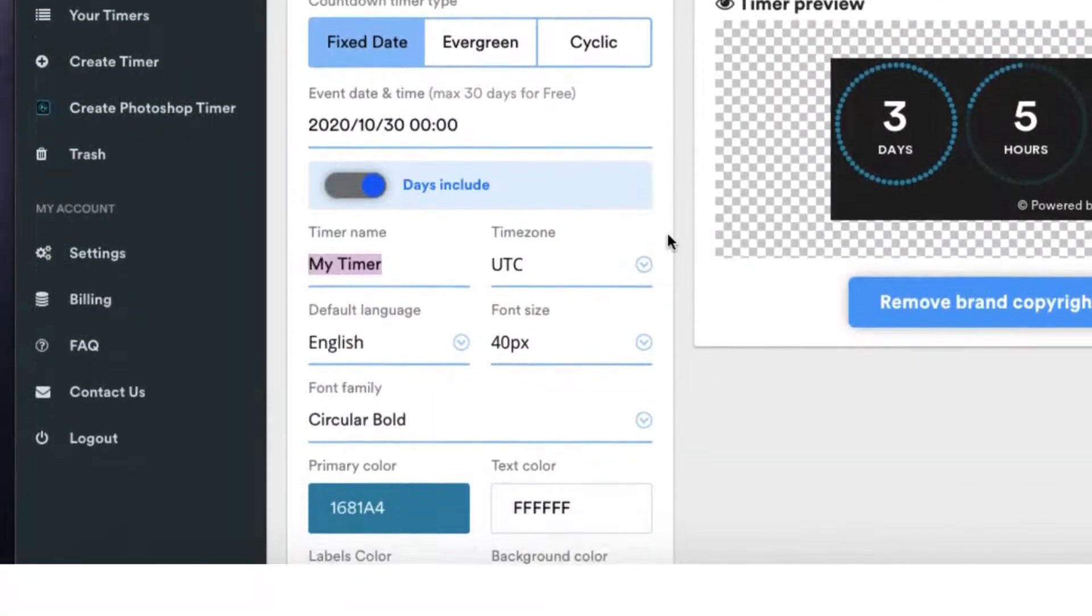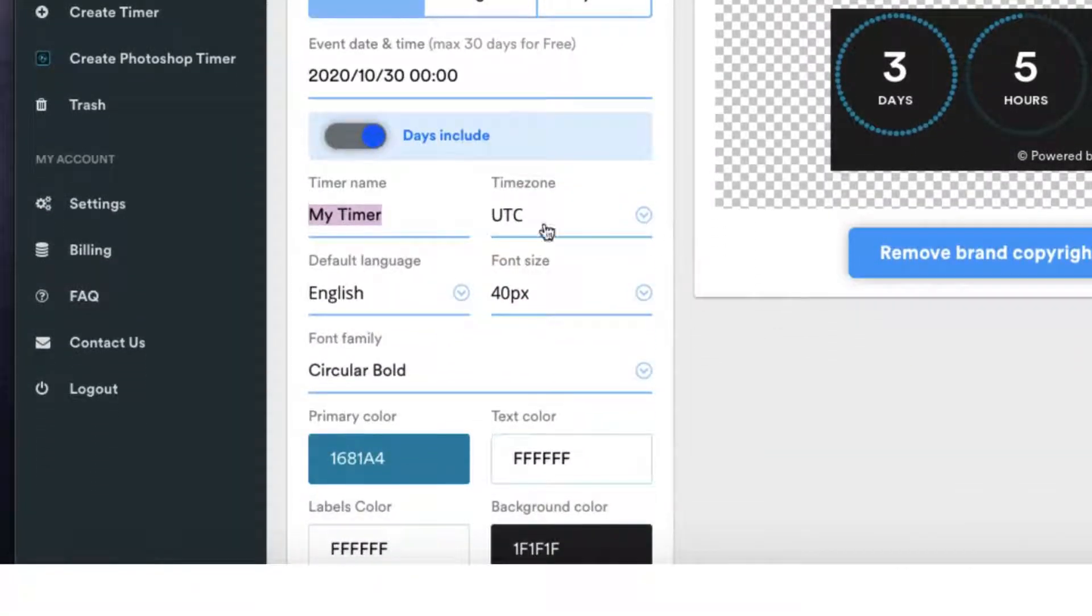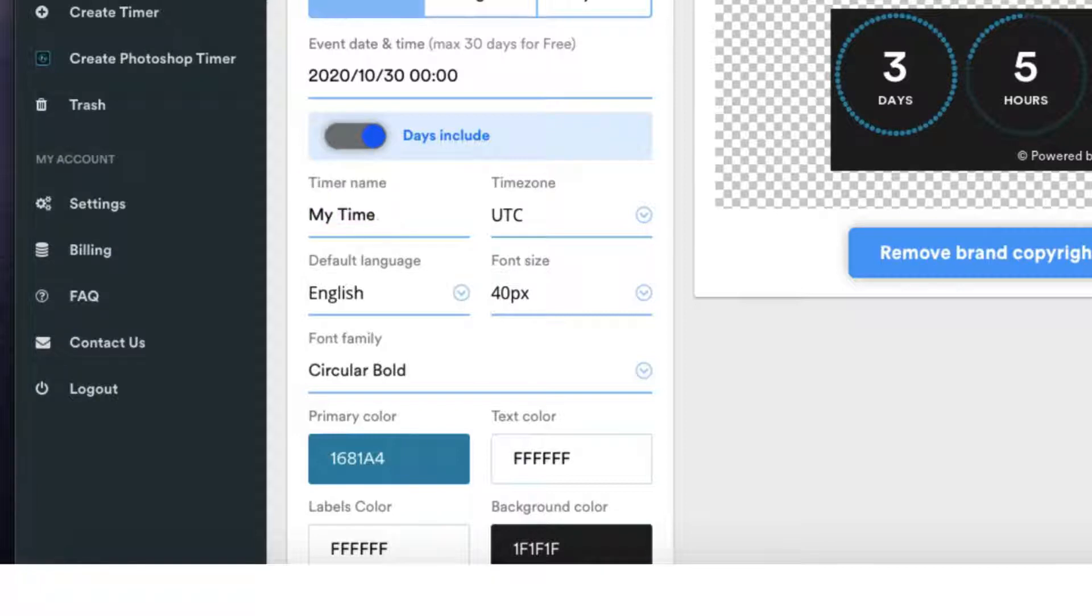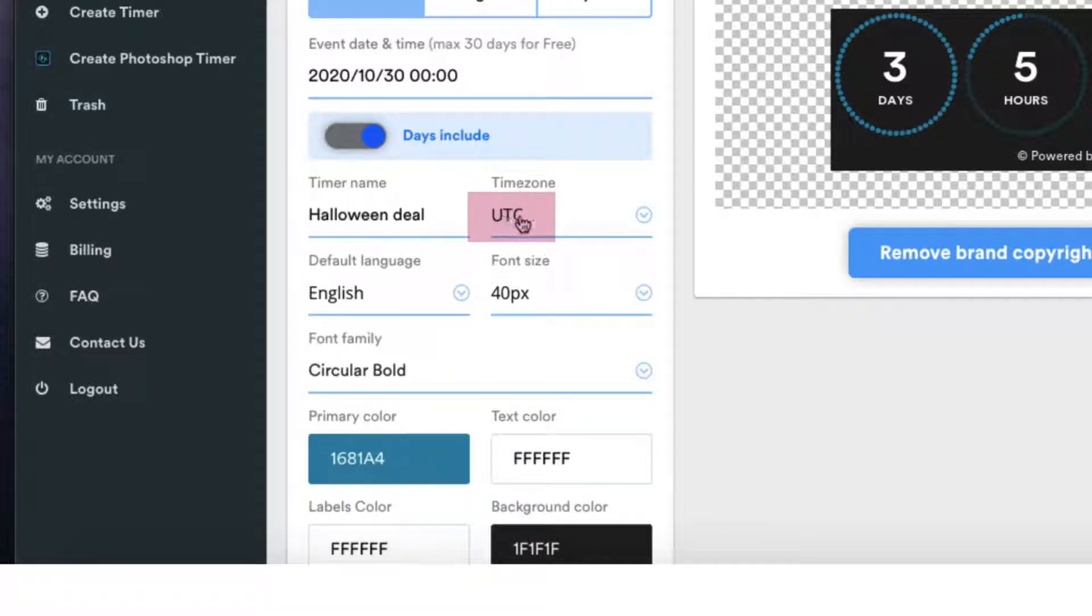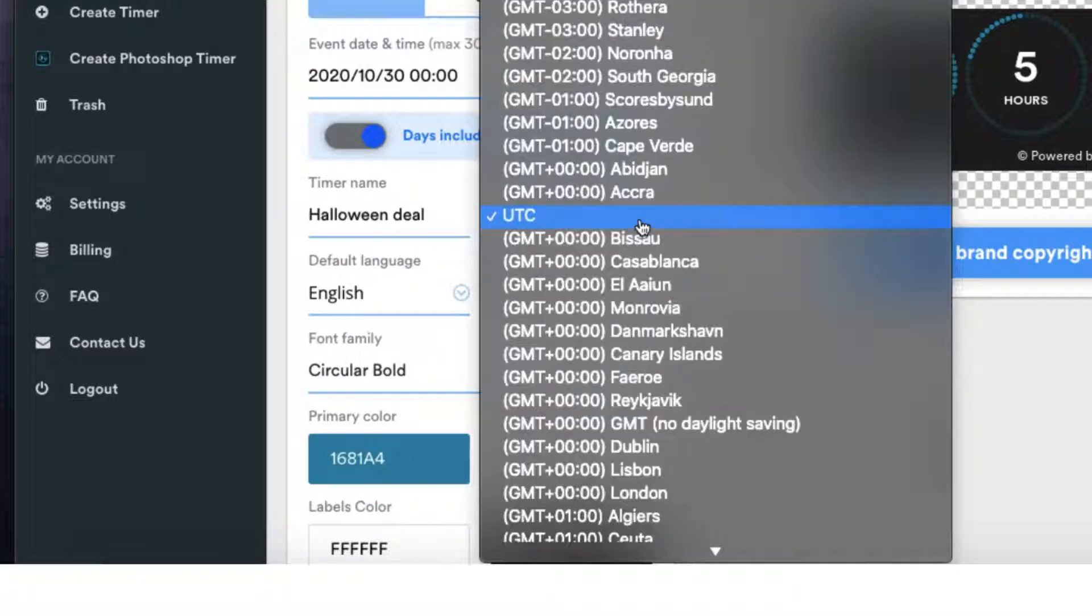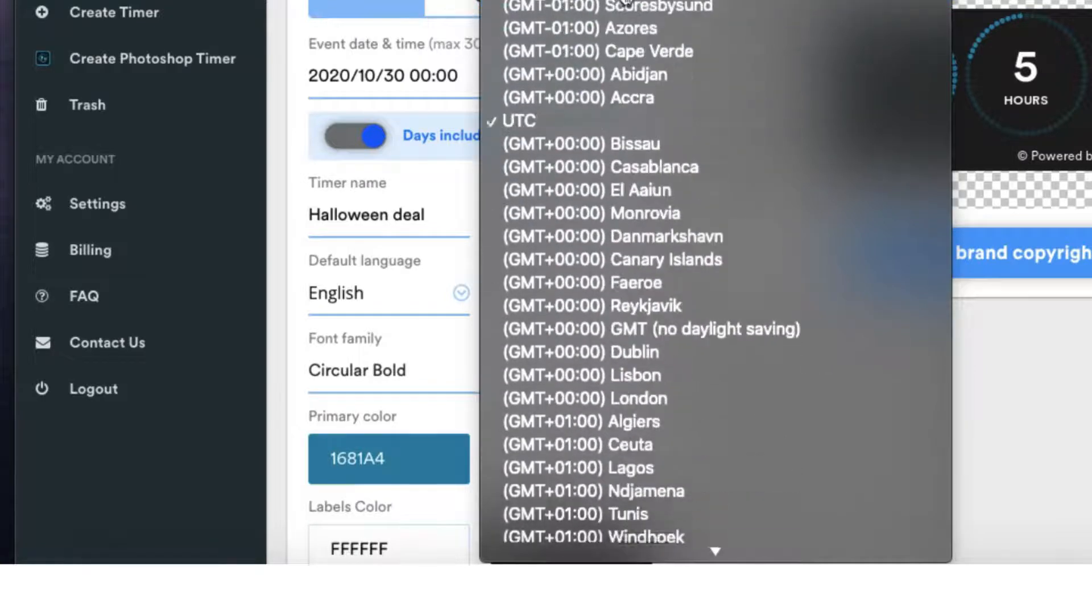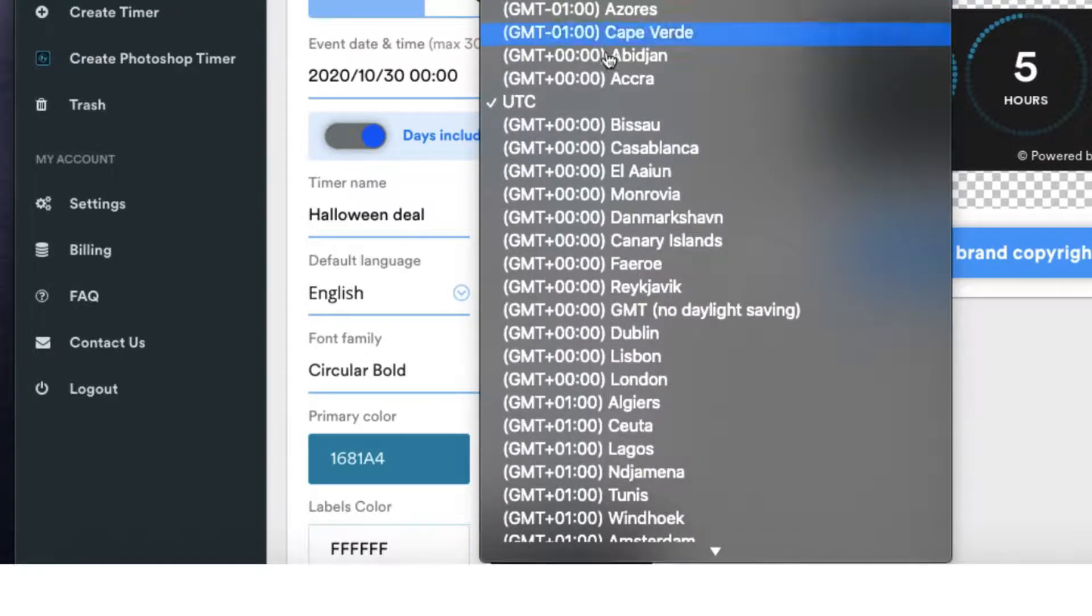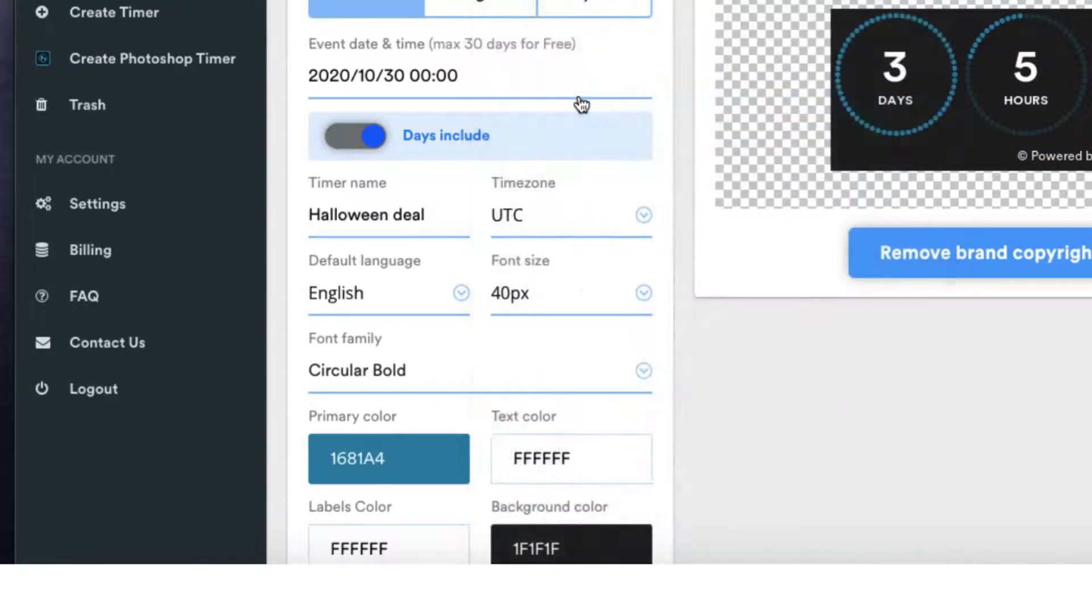Okay the next step is to maybe call your timer something so let me just call it my Halloween deal. You can select the UTC time zone because it's just so much easier but if you're just marketing to people in your own country you can find your own time zone from this huge menu here. I'm going to keep it on UTC.